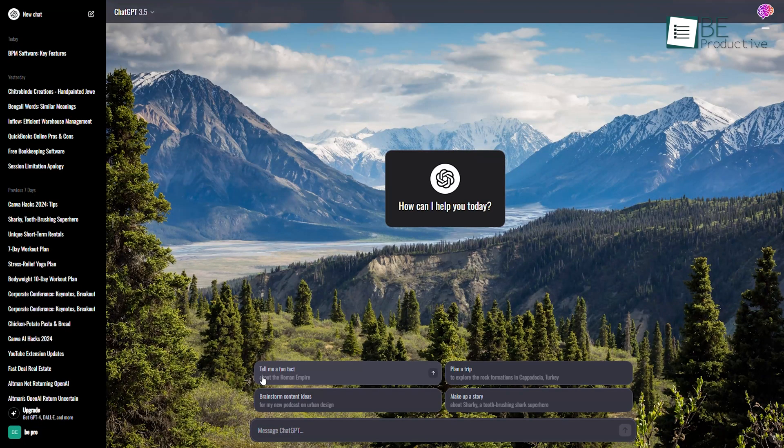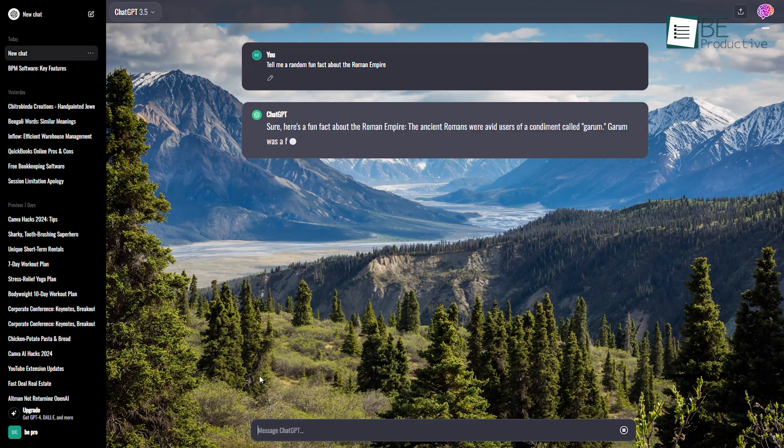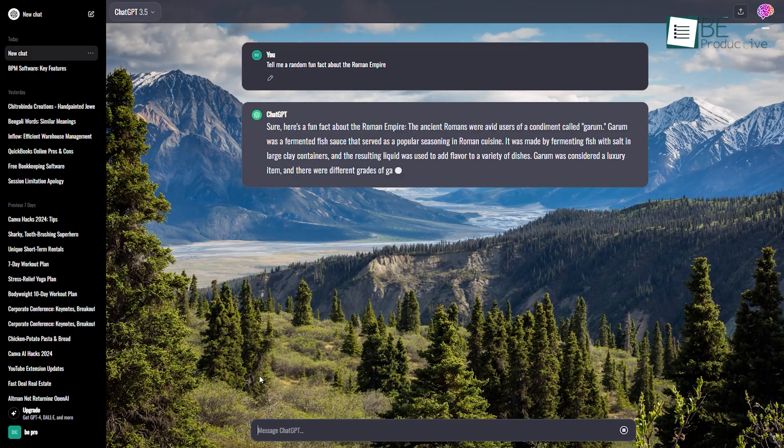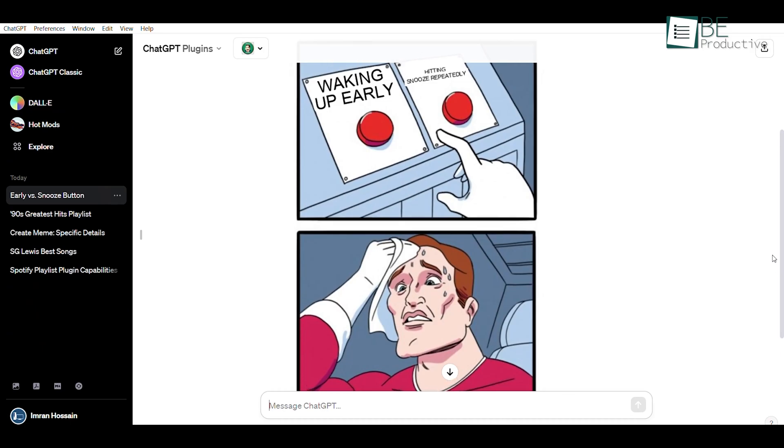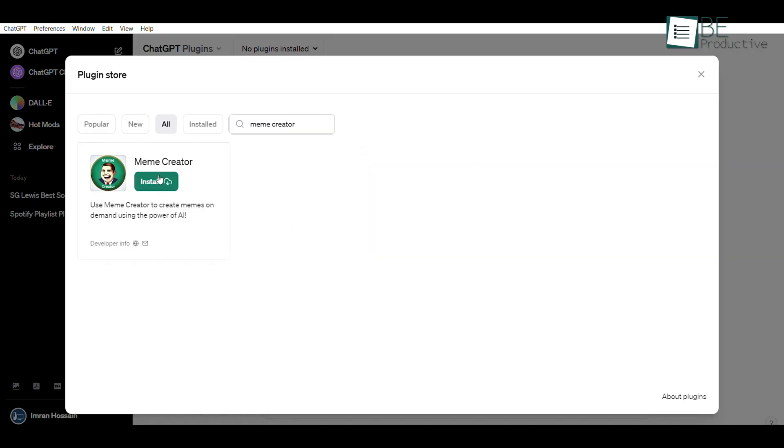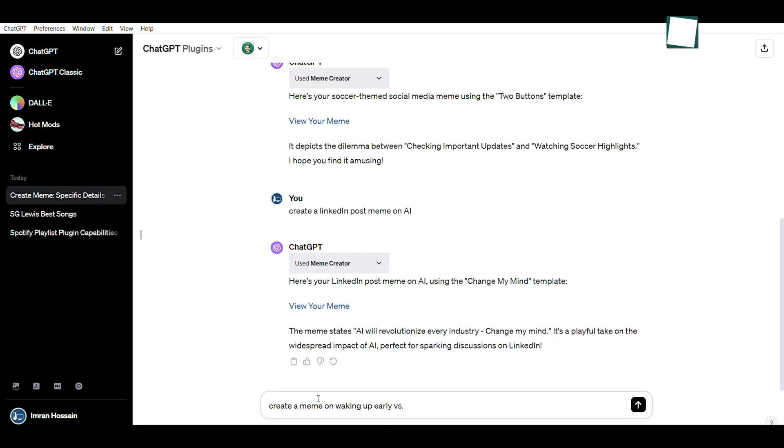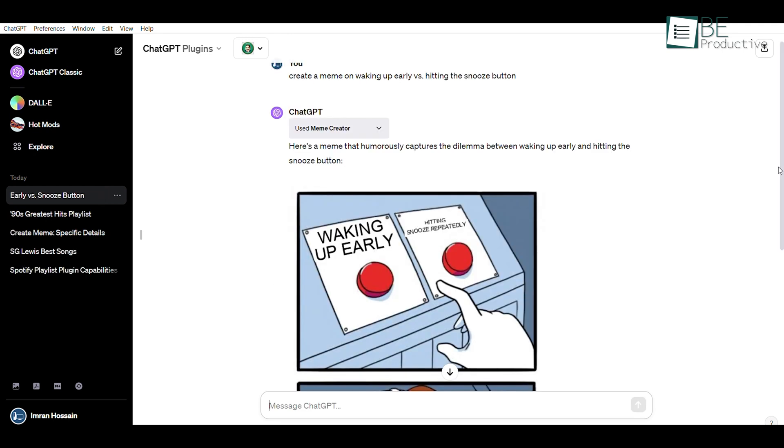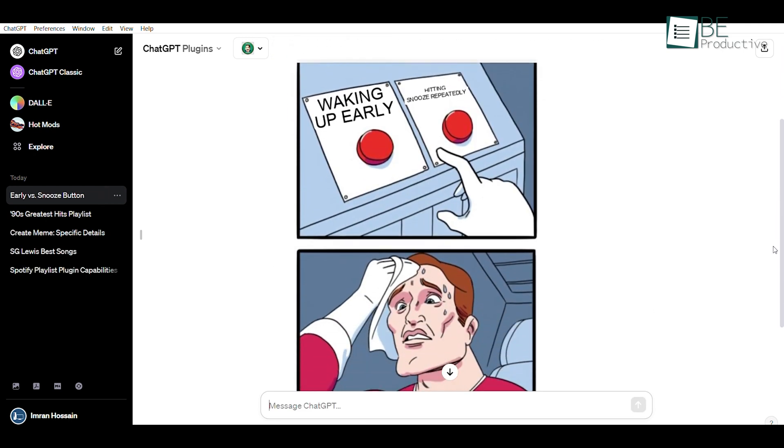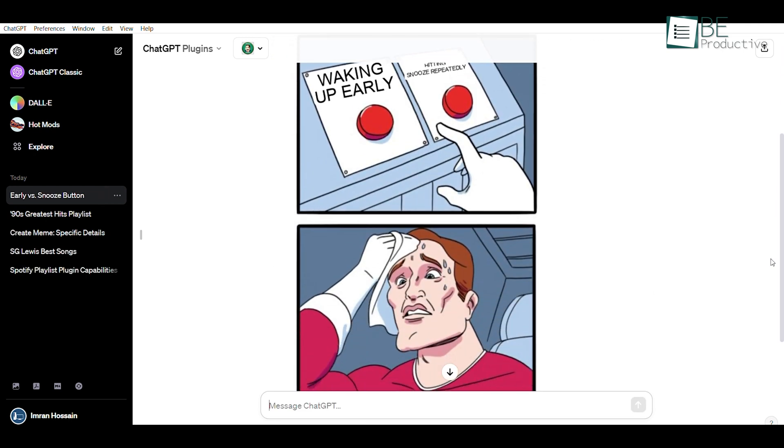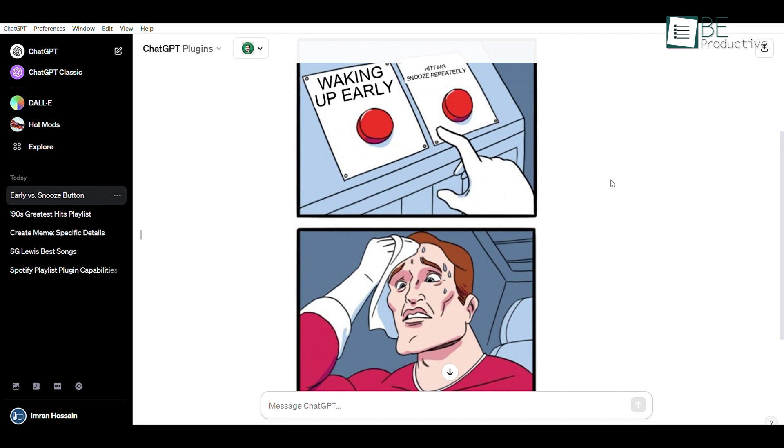ChatGPT is getting better at humor and making jokes with each passing day. Which is why our last hack involves generating memes. Simply install the meme creator plugin on the ChatGPT and ask it to create a meme for you. Let's say you want to create a meme on waking up early versus hitting the snooze button, and it will generate an original meme for you. Now you can save and share the meme with your friends.